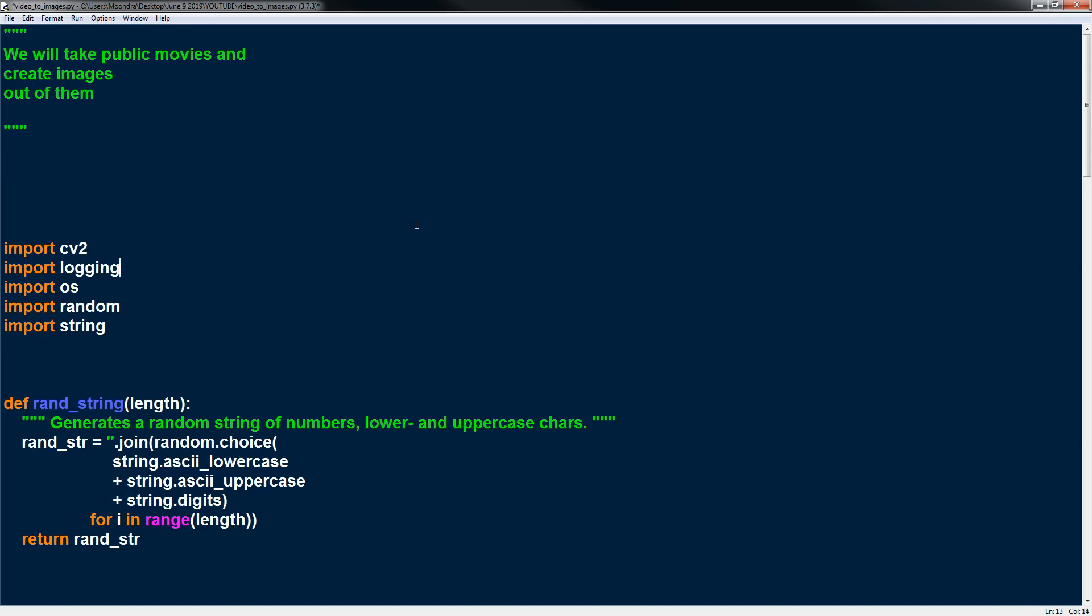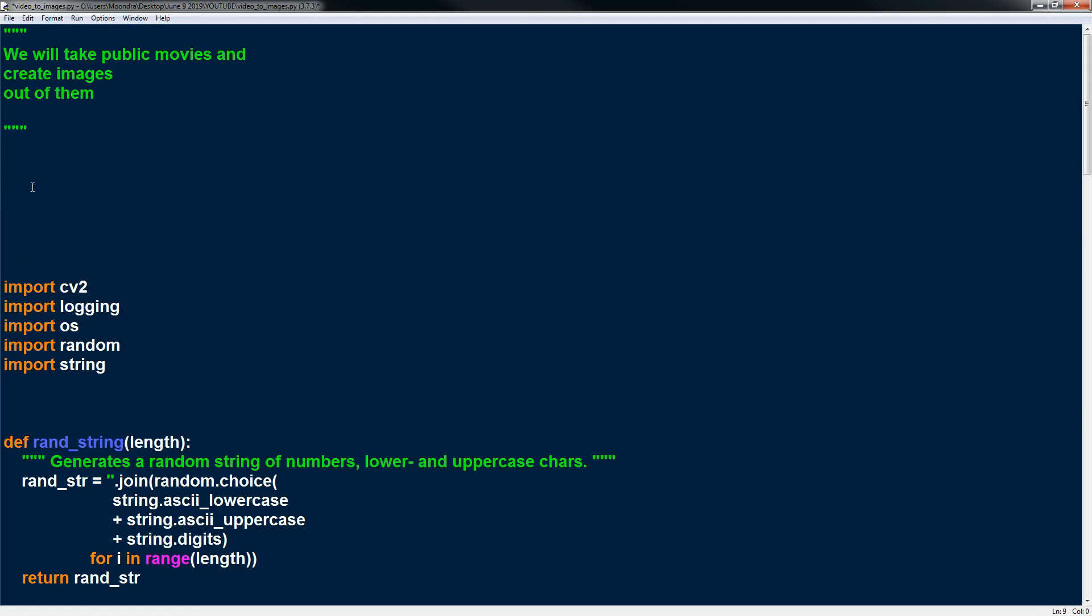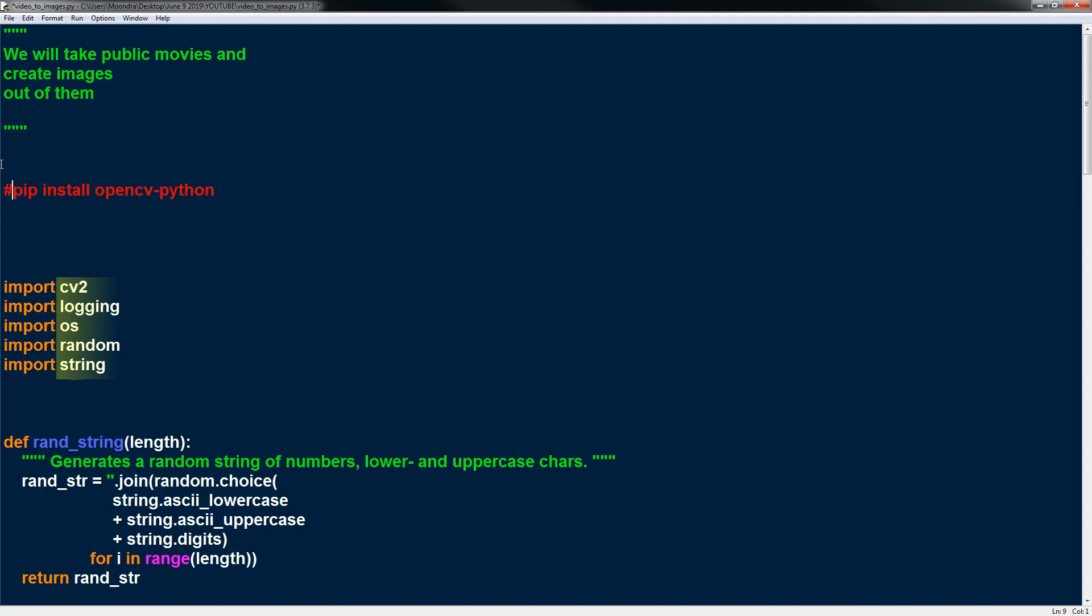So the first thing we'll do is we'll import CV2. Now I think this is the first time I'm using OpenCV with you guys. So you need to install it and I think the way you install it is pip install OpenCV Python. So you install CV2 with this if I'm not mistaken. So we will import a bunch of modules. CV2 logging OS random string. Now I did not use logging in this video. I was going to update some of the parts with logging because I recently created videos on logging but I think it's a chance to update this video with logging. So no logging in this video.